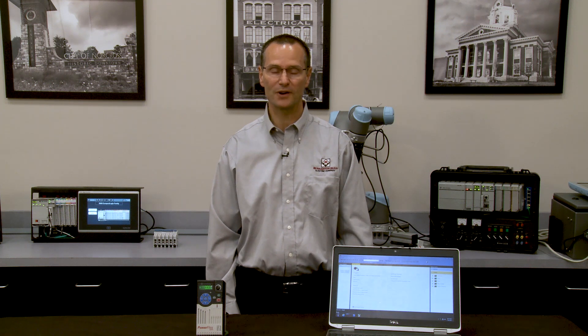Hello, my name is Bruce Cargill and I'm the Drives Product Manager with McNaughton McKay. Today you're going to learn how to upload, download, and save PowerFlex Drives files utilizing Connected Components Workbench.